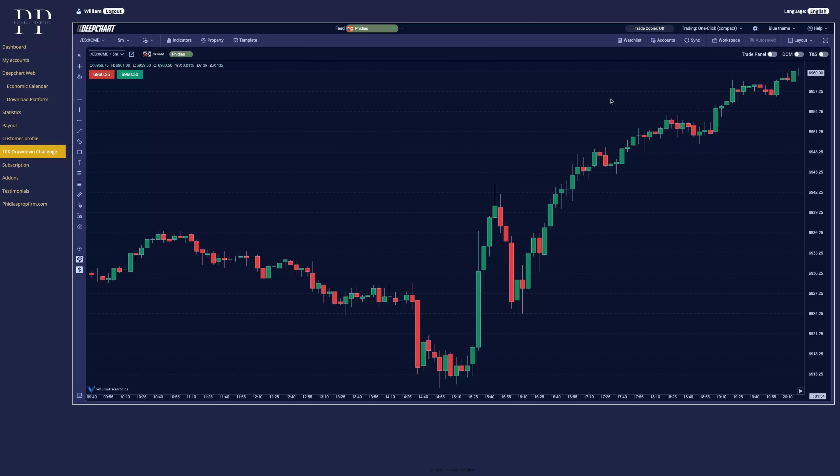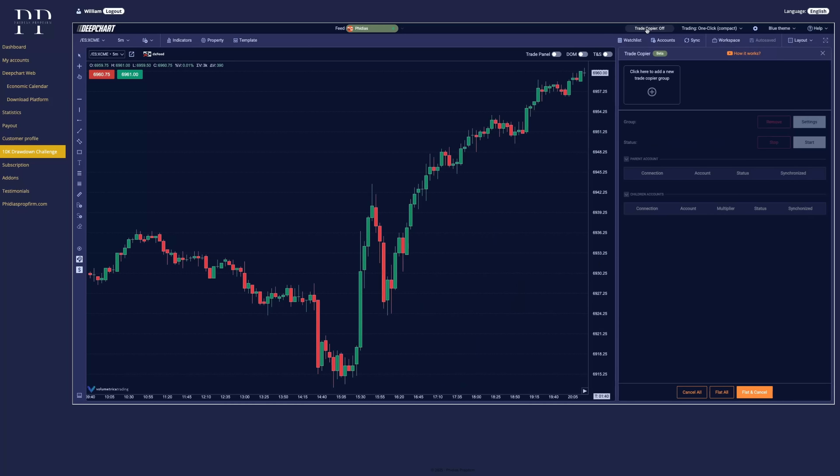And finally, the last feature that will interest most of you guys is the trade copier. So you will find it at the top of the chart, trade copier off by default. You can click on it. It will open the trade copier panel.